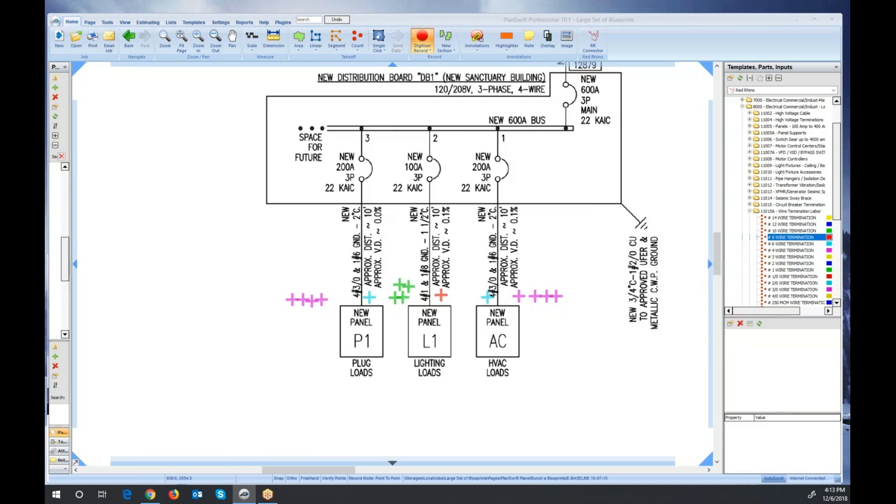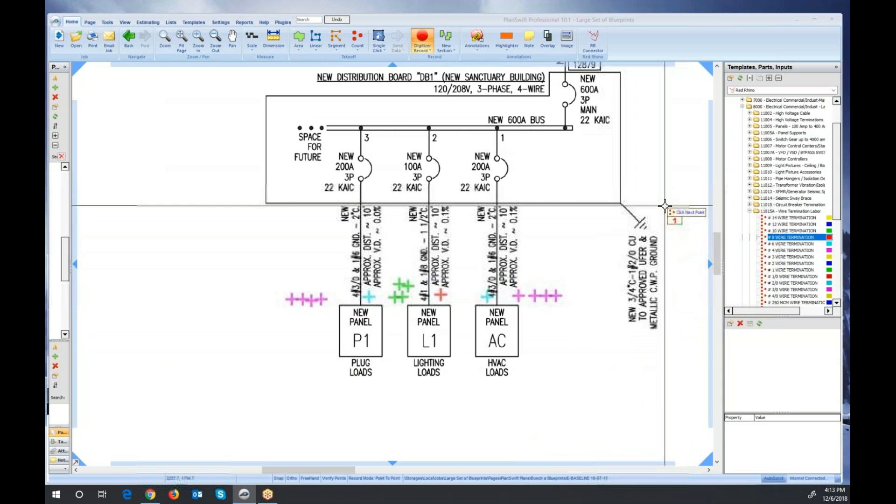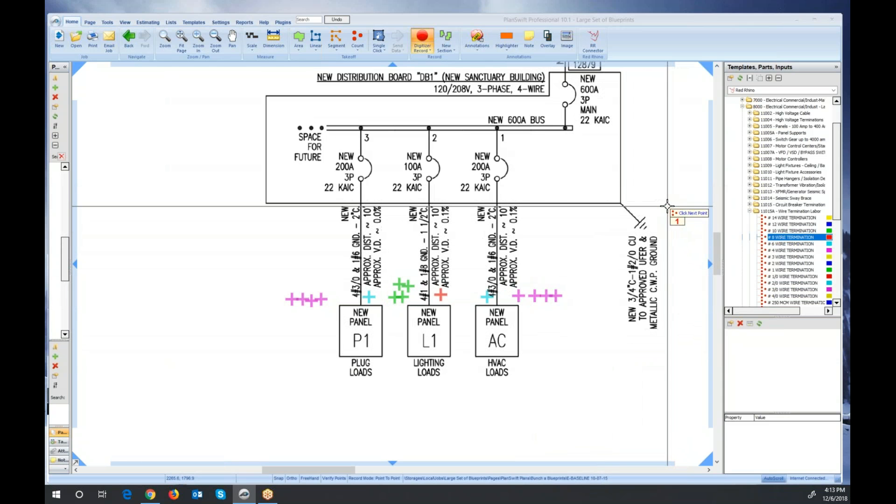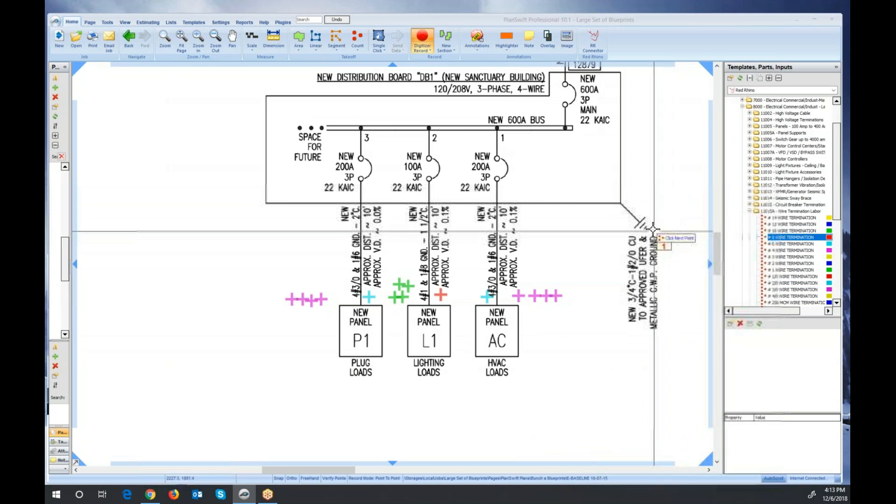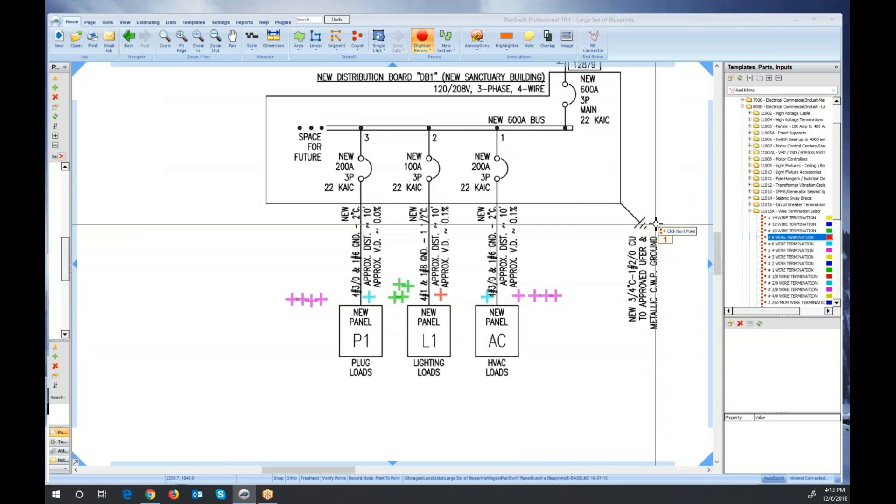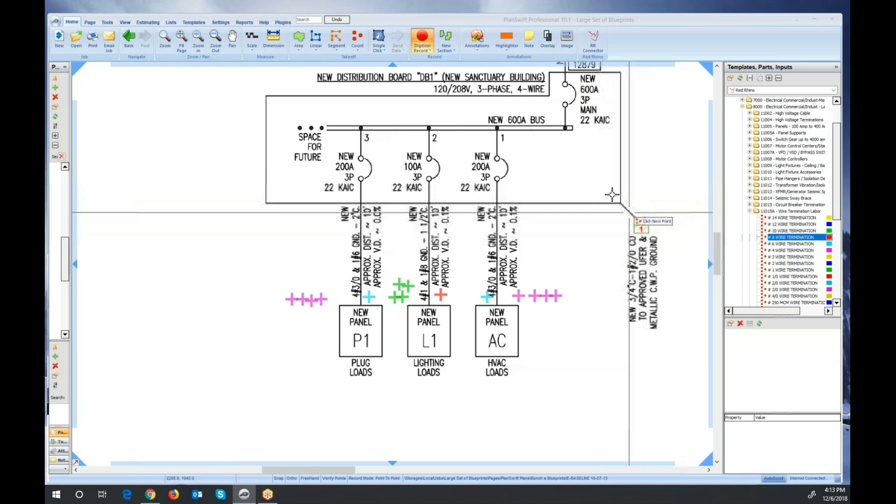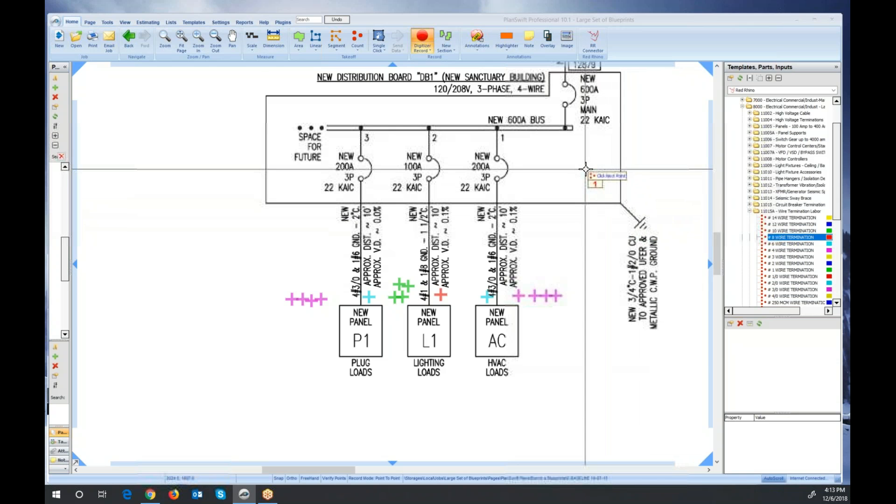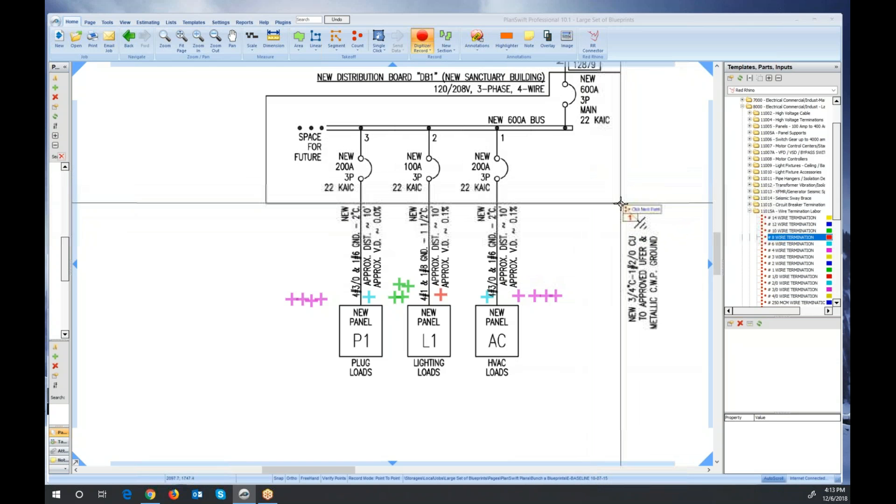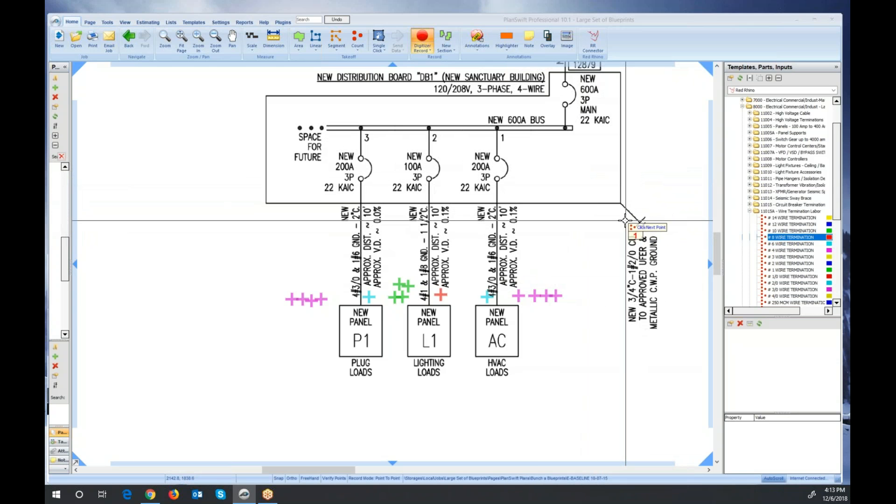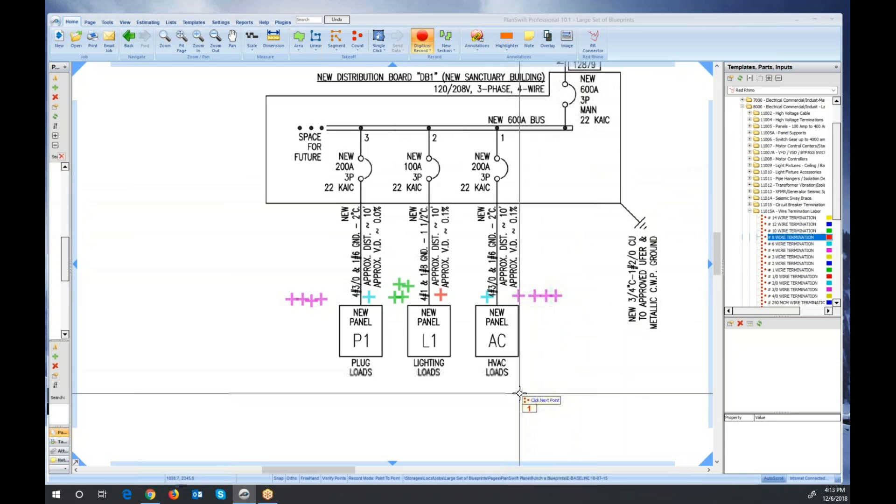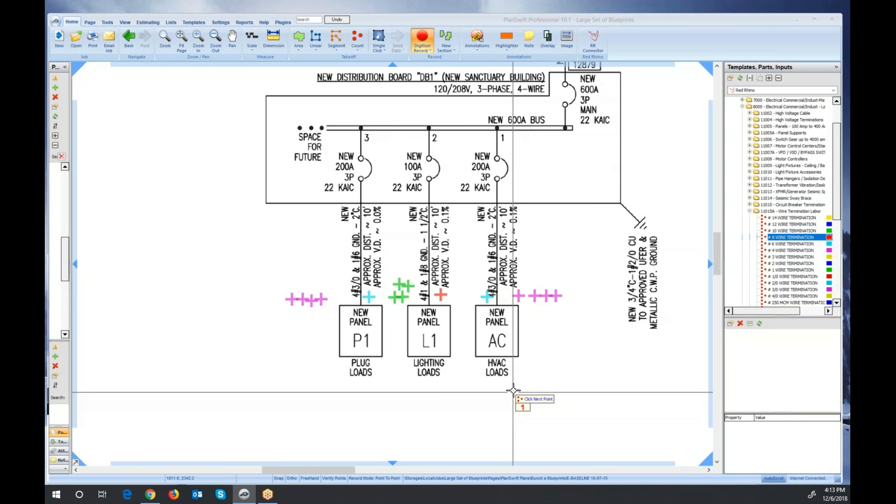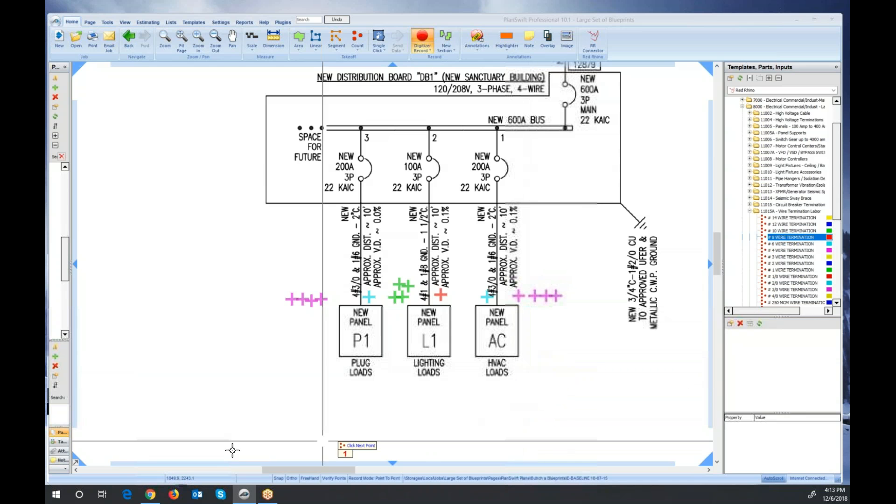Before I move on, another example is this ground right here. It says that it's a three-quarter conduit with one number 2-aught. I'm not going to input this, but this 2-aught has to be terminated at two ends. One in the service or panel, and one at the ground rod. So I would include that also. It's important to account for that labor because it really adds up if you leave it out. It takes time.